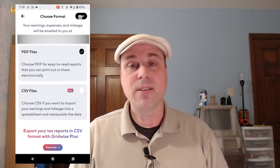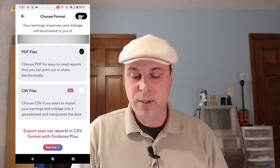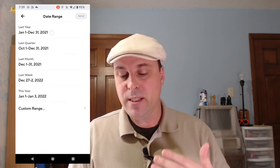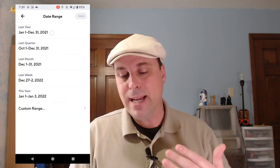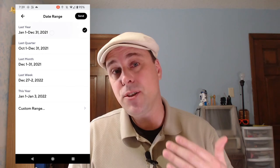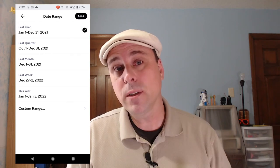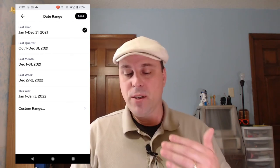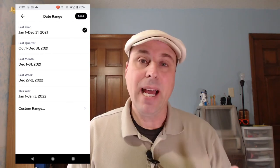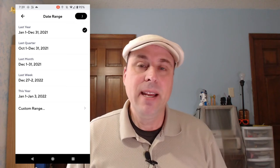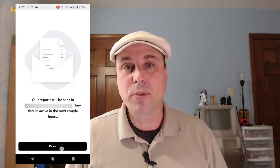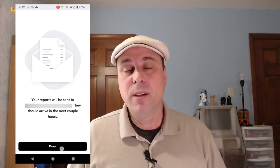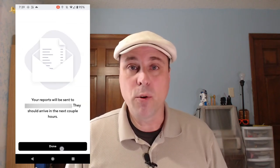So once that's all selected, you tap Next, and from here you're going to tap Last Year because you want the whole year report. Once you've tapped Last Year, tap Send, and that report will be sent to you within 24 to 48 hours.